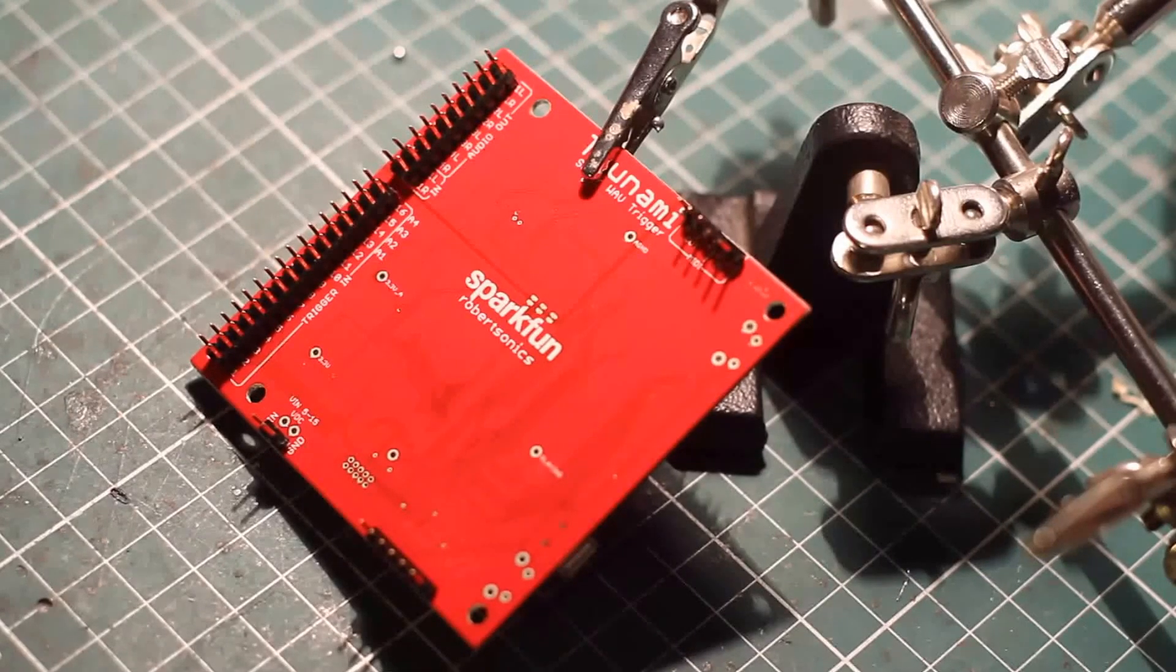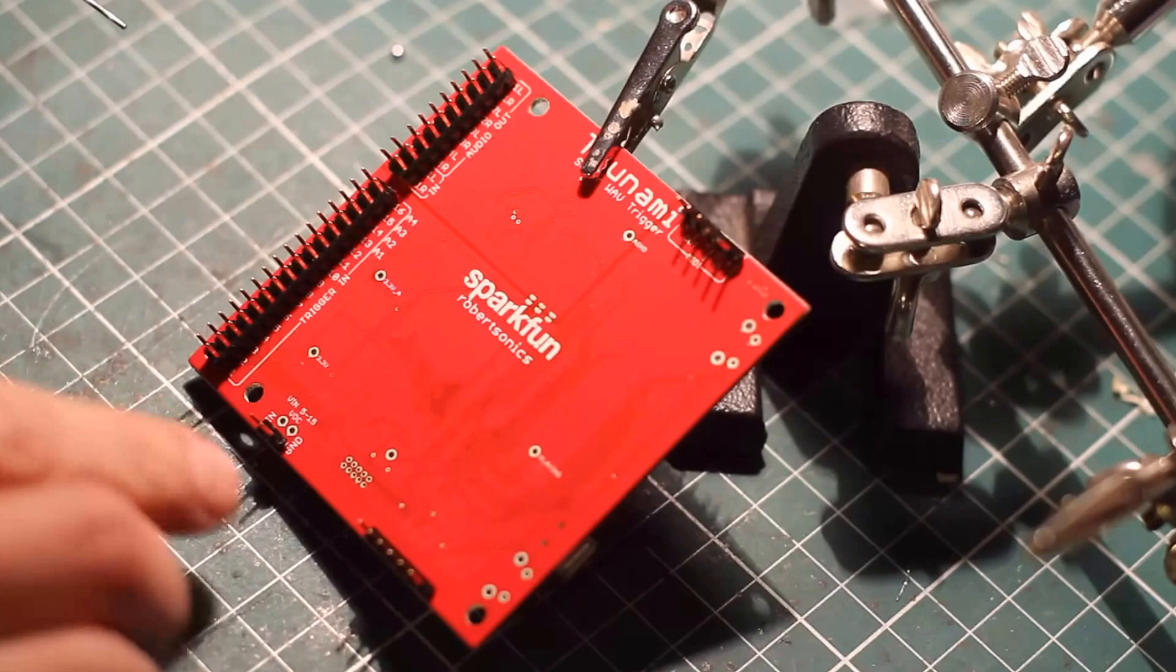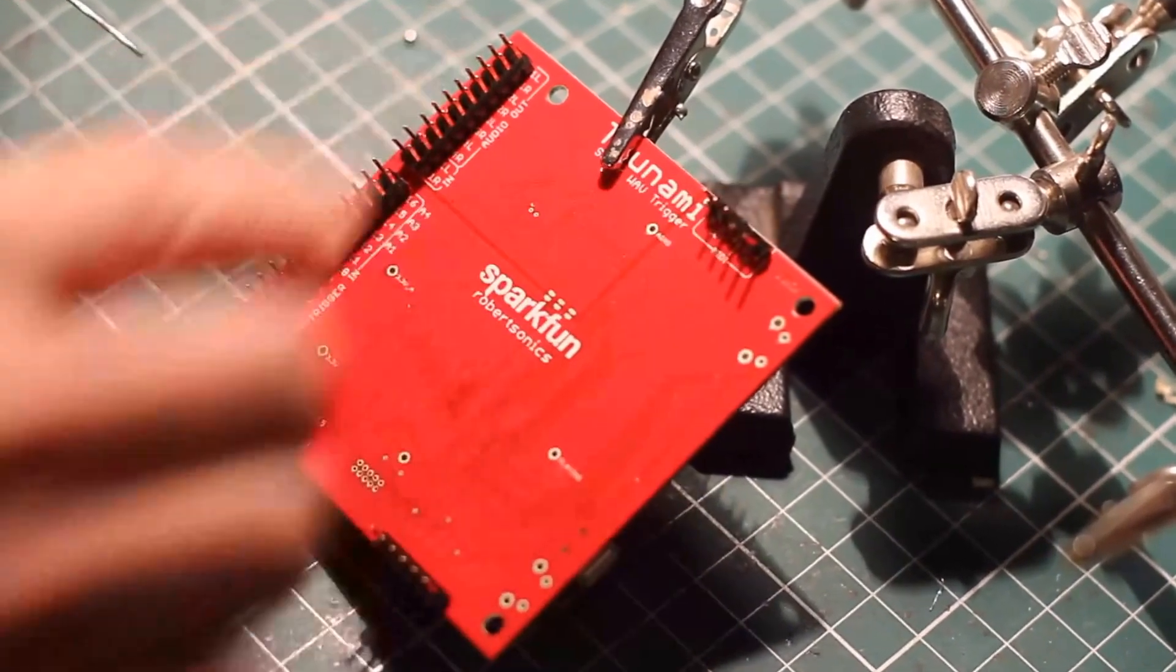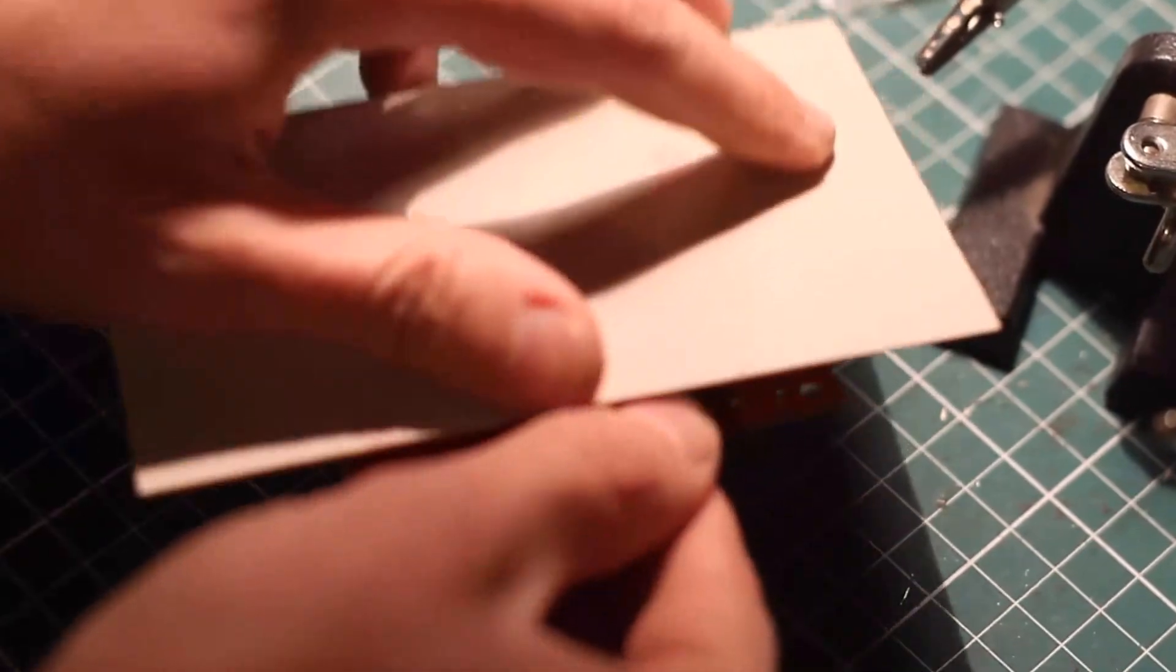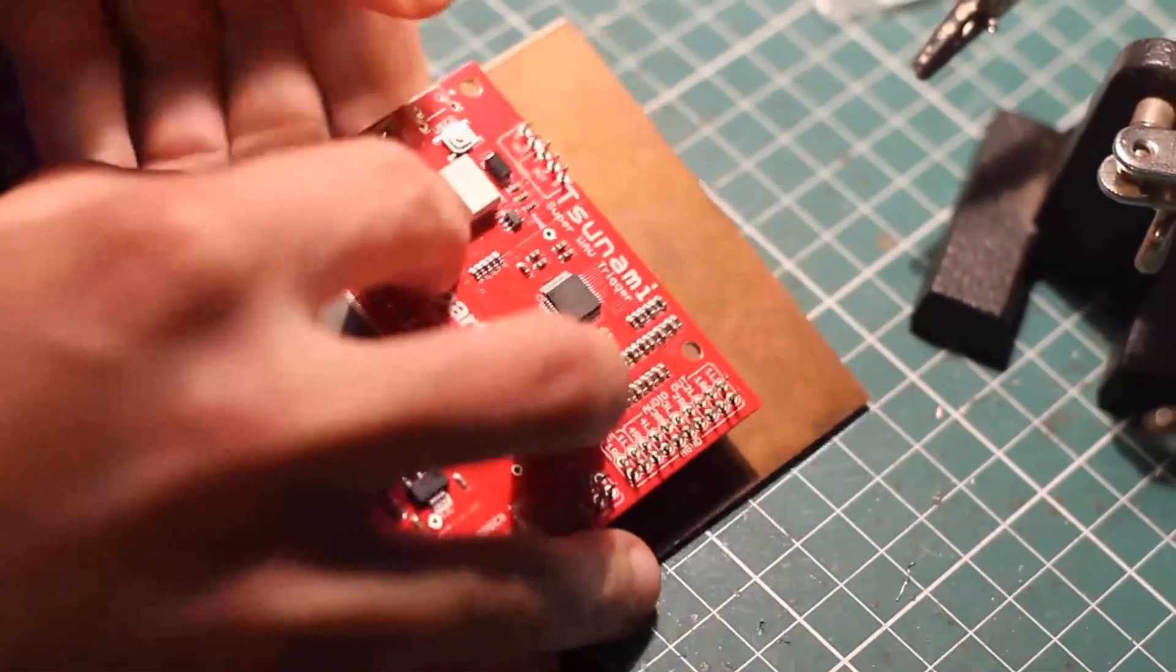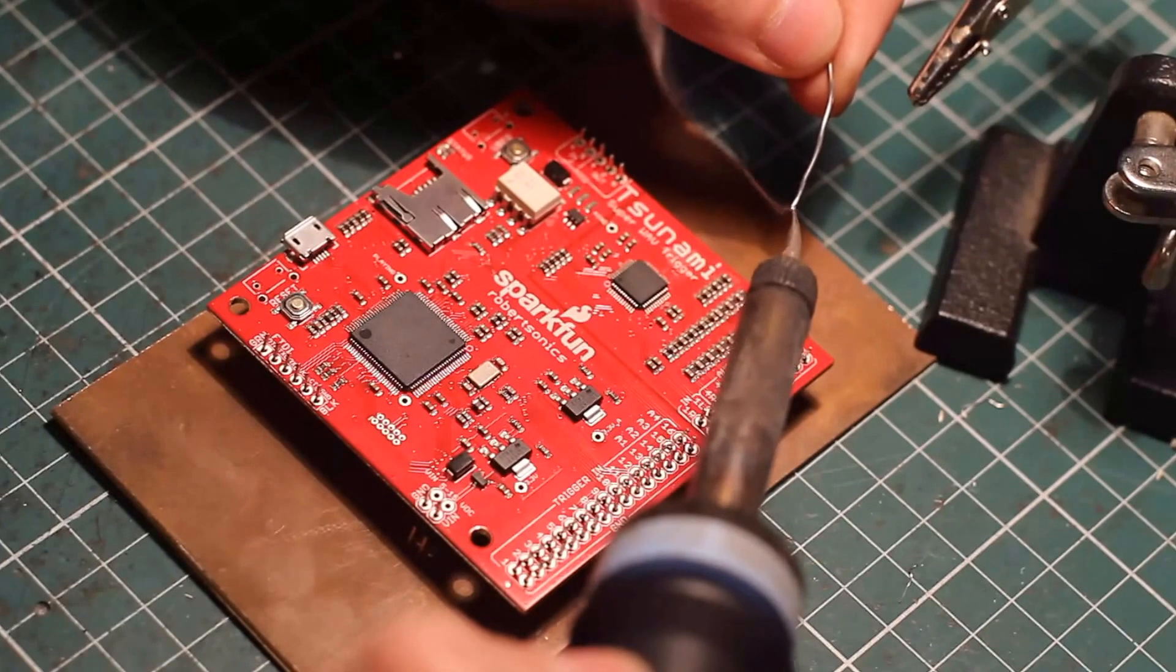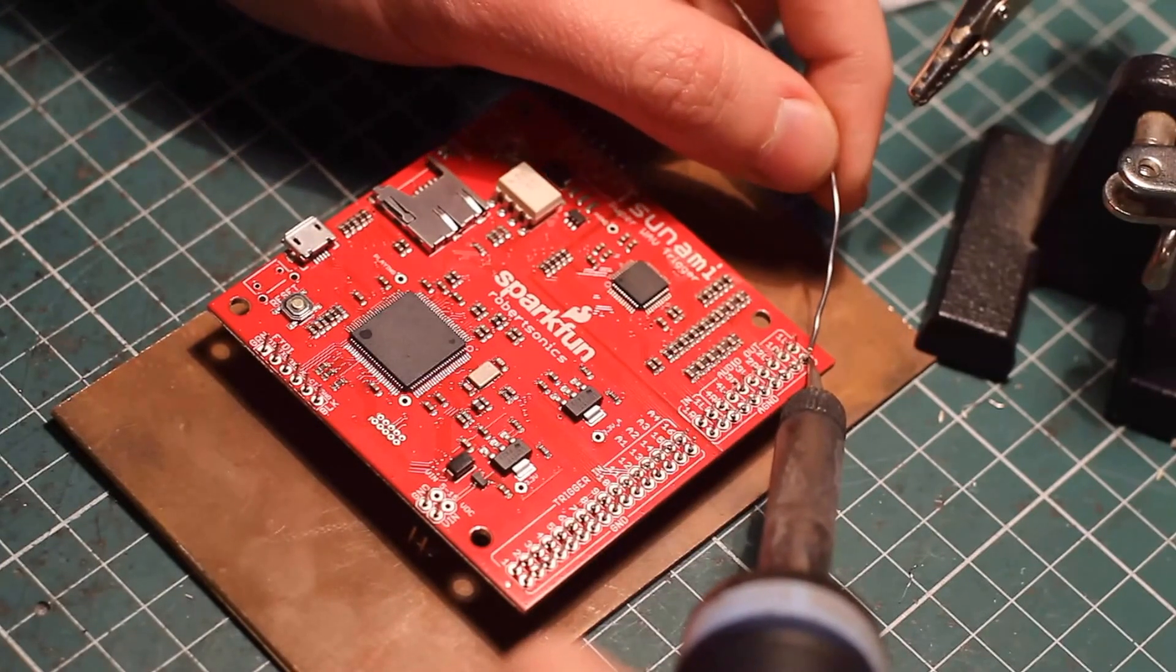Alright, so first things first, I'm going to solder on some headers so I can try different ideas without damaging the pads. The SparkFun Tsunami Superwave trigger is a very powerful board. It can play back thousands of stereo or mono CD quality audio files with up to 36 voice polyphony.